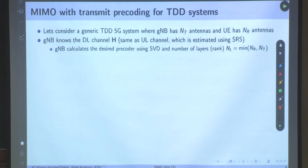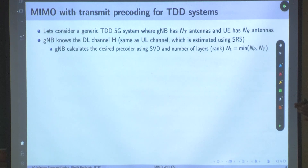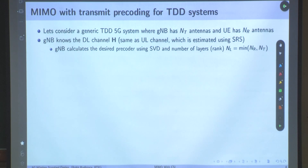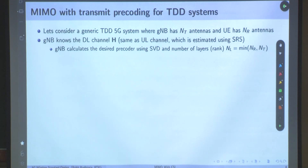We are assuming the transmitter has knowledge of H, which is basically the gNB. It is estimated using SRS. To see how it precodes, we assume the transmitter has this channel knowledge H. So gNB, which is the transmitter, calculates the desired precoder because it knows H. It is going to precode its signal, which it did not do in the earlier MIMO case when it did not have transmit channel information.